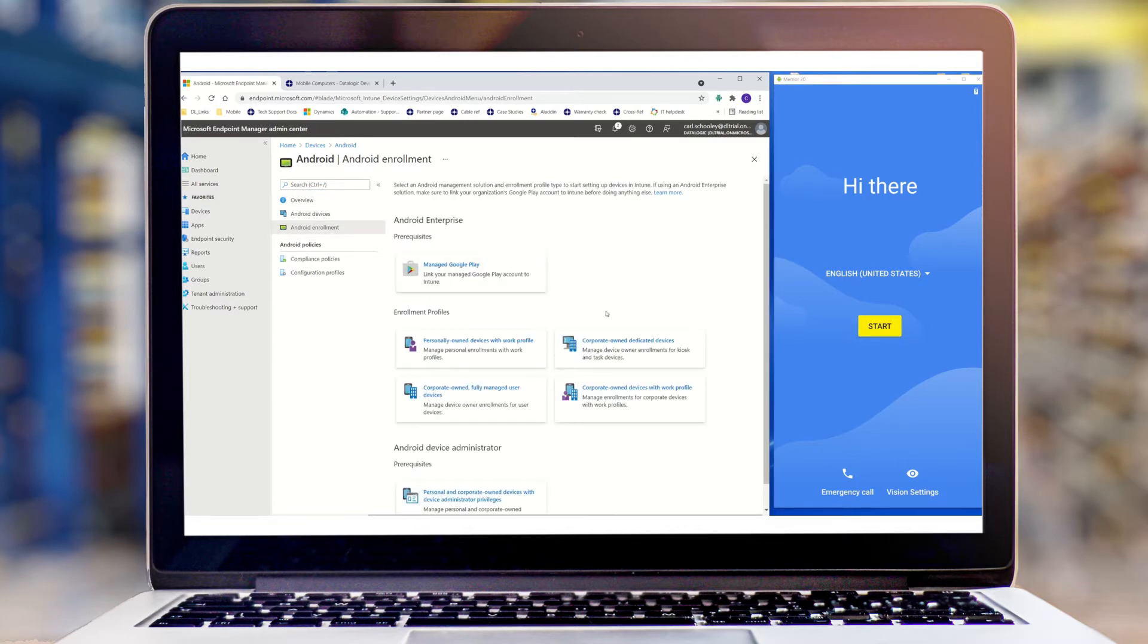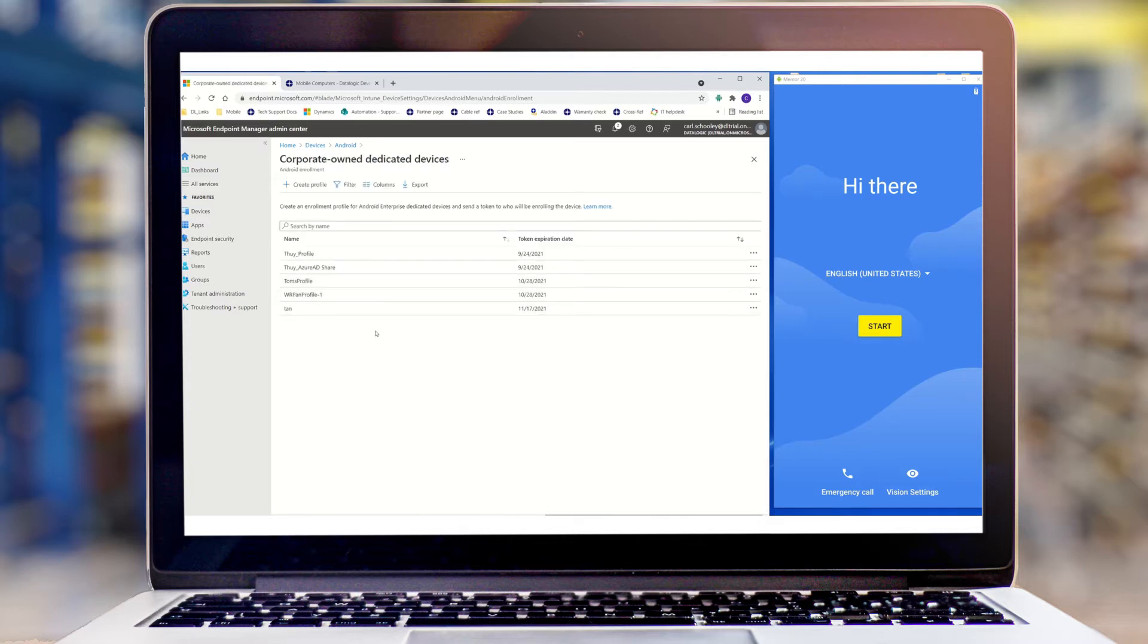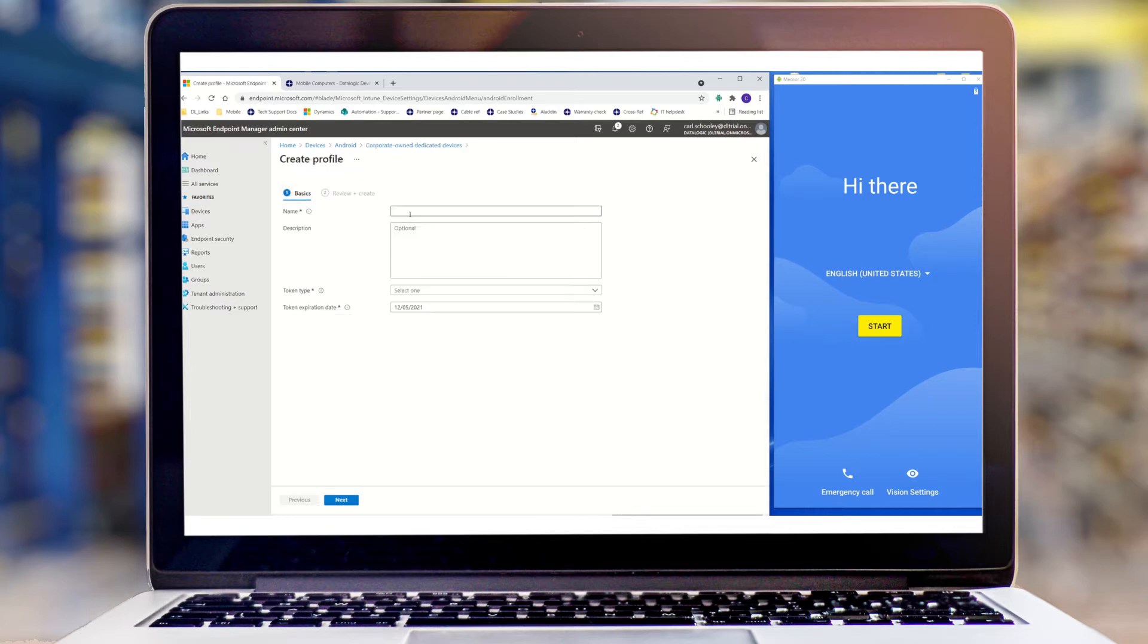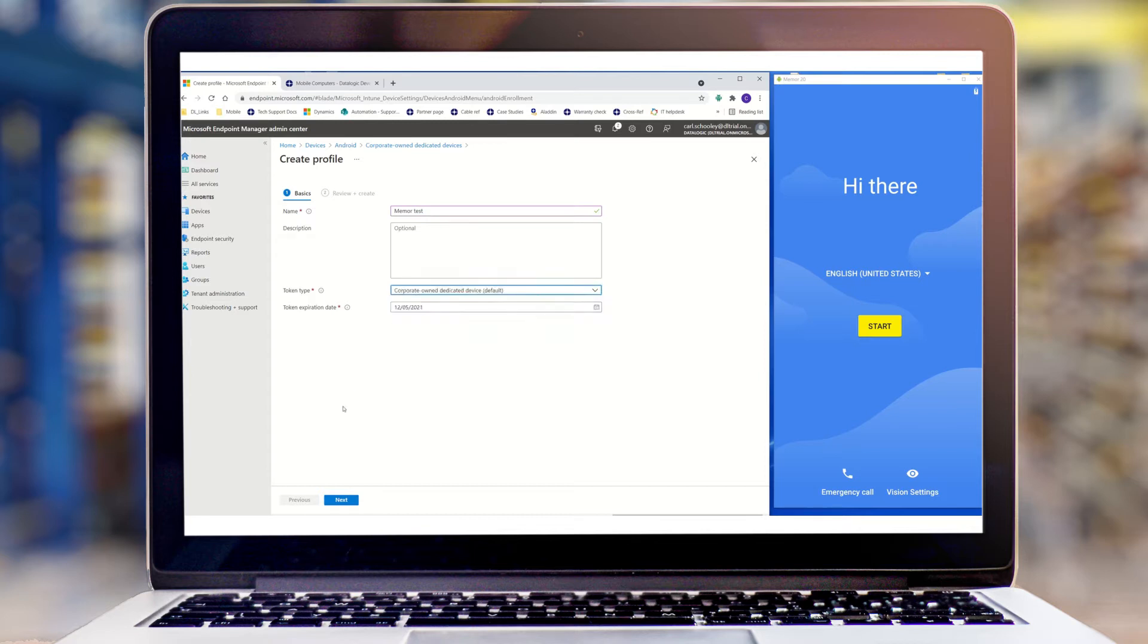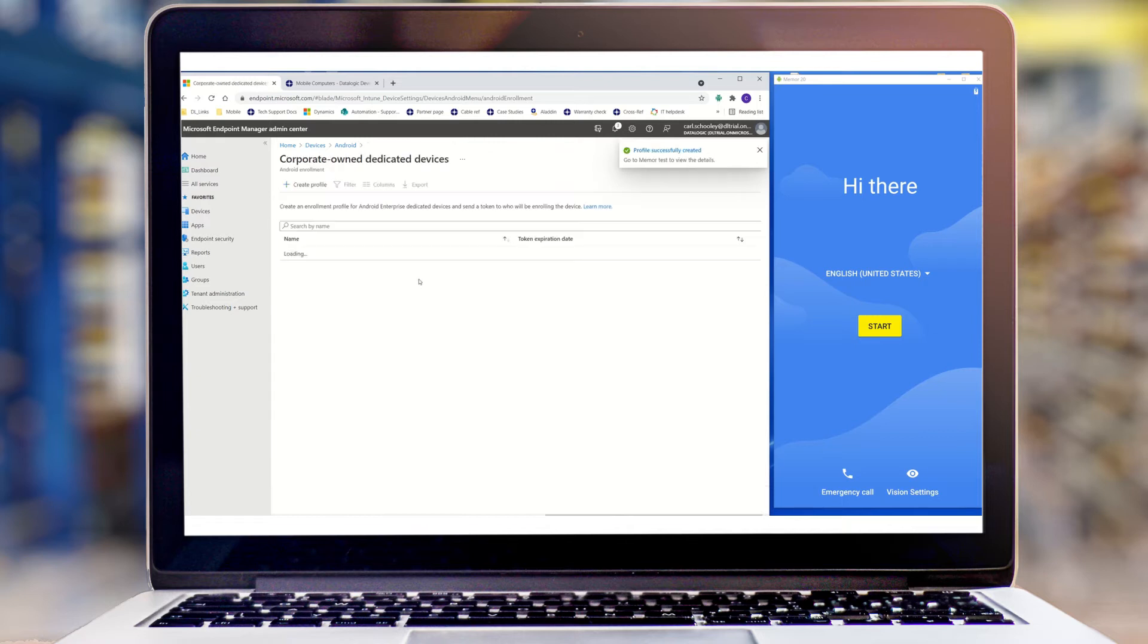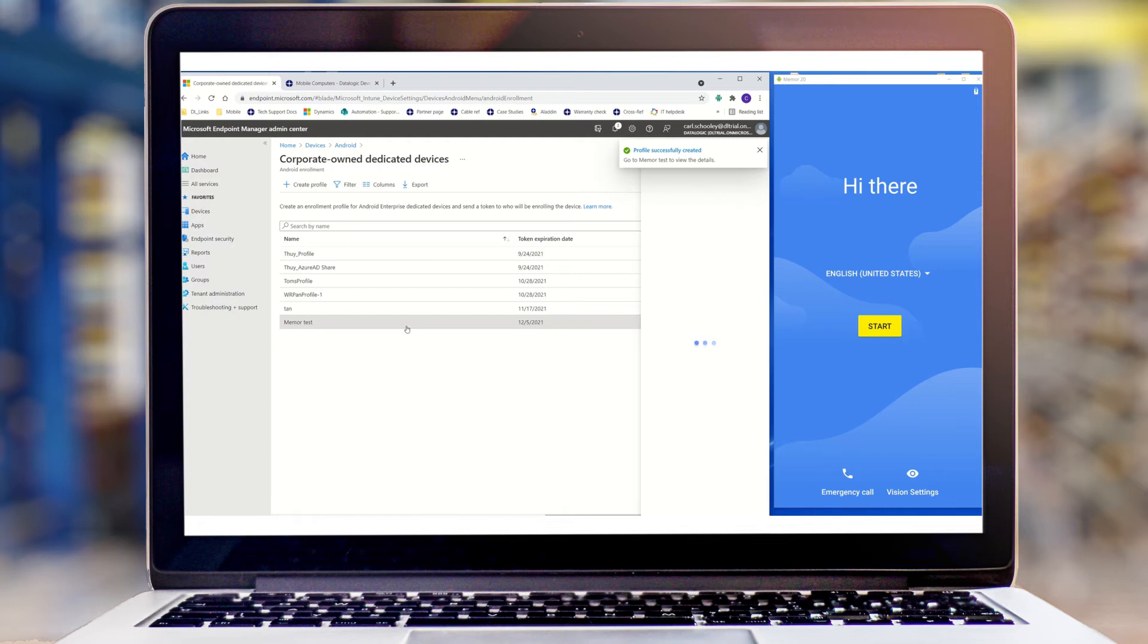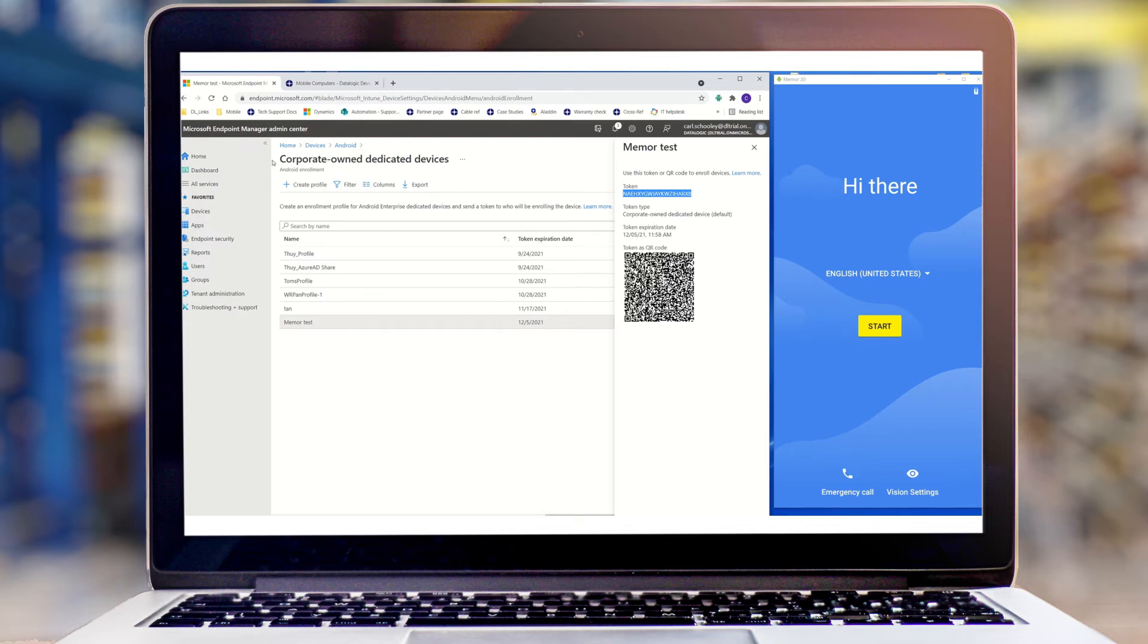For this example, I'm going to use a corporate-owned dedicated device, but you may choose otherwise. I'm going to create a new profile. Select the default token and create that. This will give us an enrollment code that we're going to take and apply into our own QR code. I'm going to copy and paste that code out.